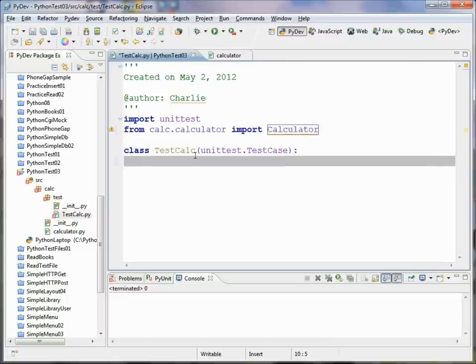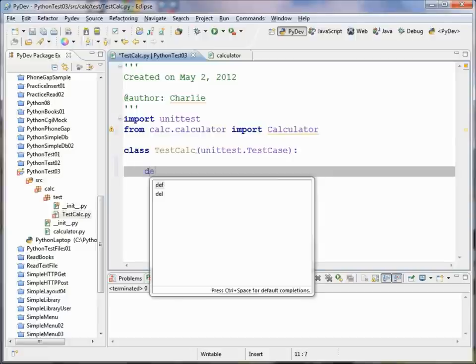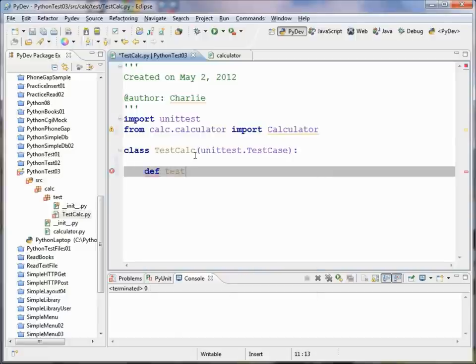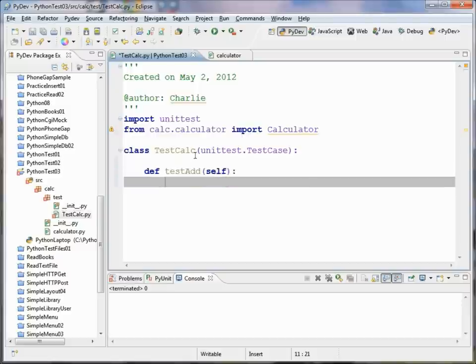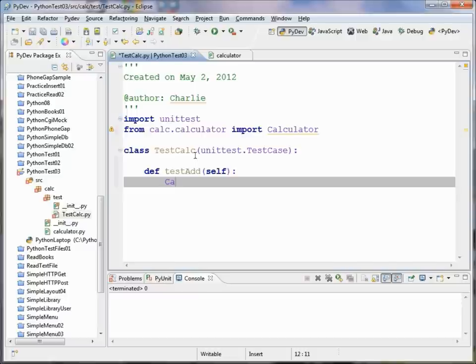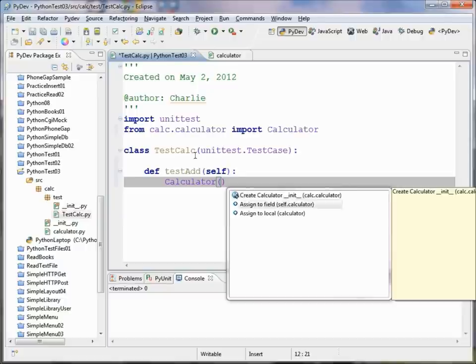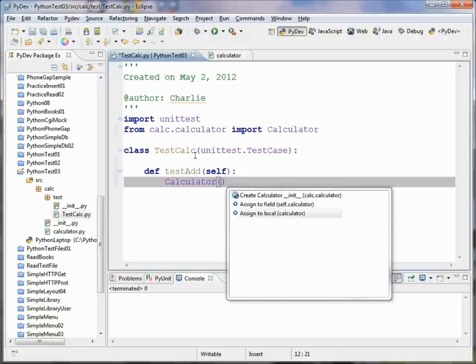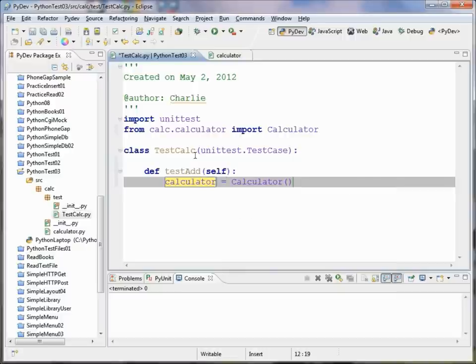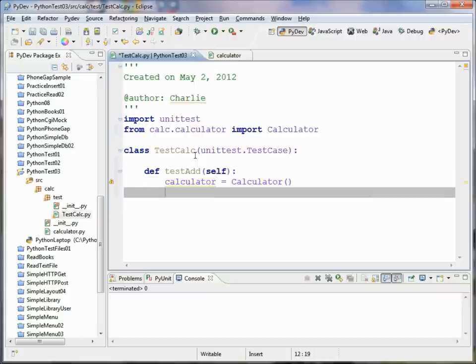I'll just press Control S to save that, and then Control Tab to come back to our tests. Okay, so let's write the test itself. We're going to define a test called test_add, and now at this point we can press Shift Enter to move to the next line without having to go to the end of the line before doing it. Now let's go ahead and create an instance of our Calculator class. We can press Control 1 and assign this class to a local variable, and now there's our calculator local variable.